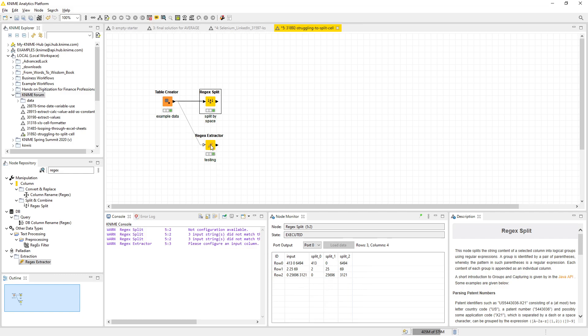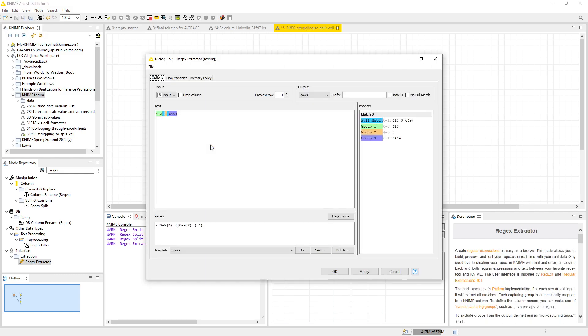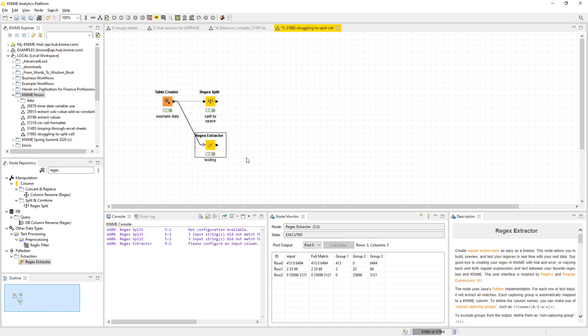How I found out was basically experimenting with the regex extractor, and the regex extractor is a fantastic tool I personally think because it helps to test any kind of a regex setup. It's part of the Palladian extensions.